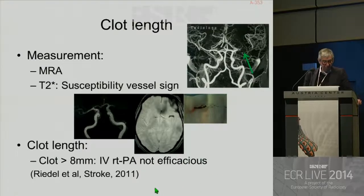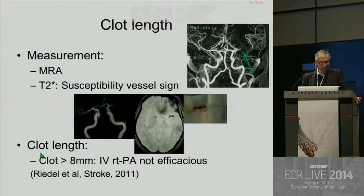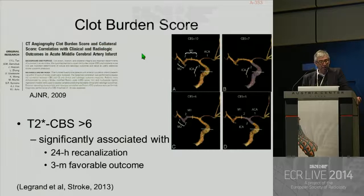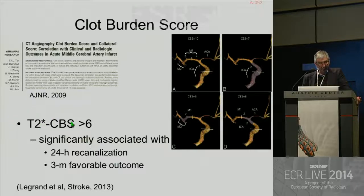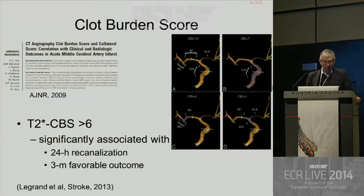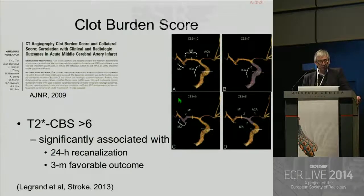Clot length is important to know if IV thrombolysis will be efficacious. In the paper by Friedel et al. in Stroke 2011, with a clot greater than 8 mm, IV tPA is no longer efficacious. Derived from this idea, we have the clot burden score, which was initially developed with CT angiography and can also be used with T2-star. If your clot burden score is greater than 6, it is significantly associated with a high rate of 24-hour recanalization and three-month favorable outcome.